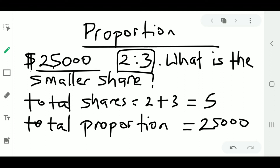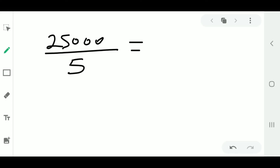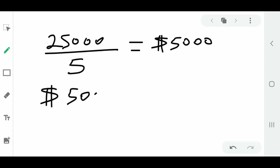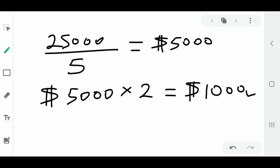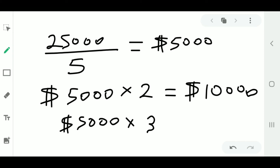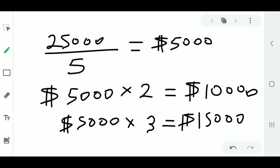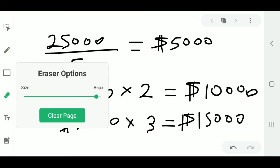To find one share, divide the total proportion by the total number of parts: 25,000 divided by 5 gives you 5,000 per part. To find the smaller share, which is 2 parts, you say 5,000 times 2, which gives you $10,000. For the larger share, you say 5,000 times 3, which gives you $15,000.